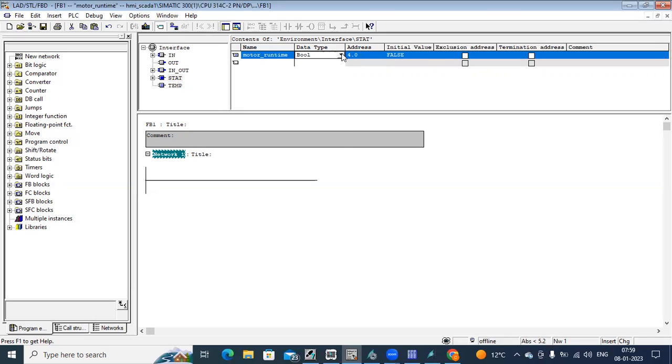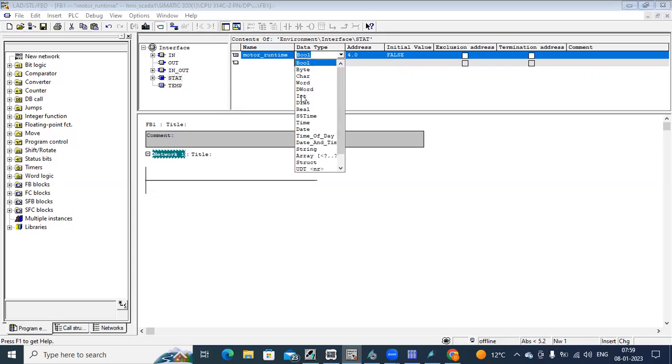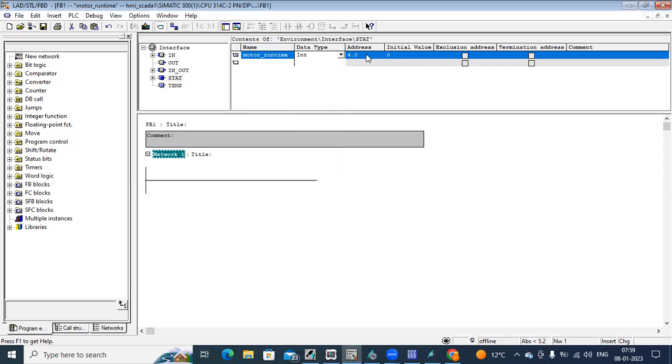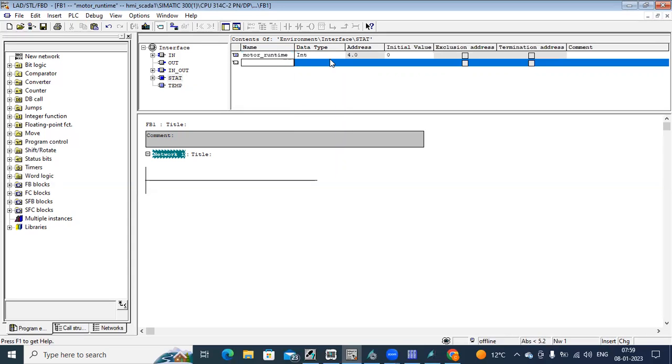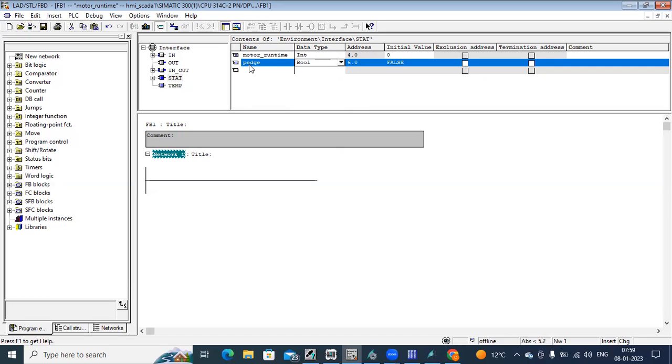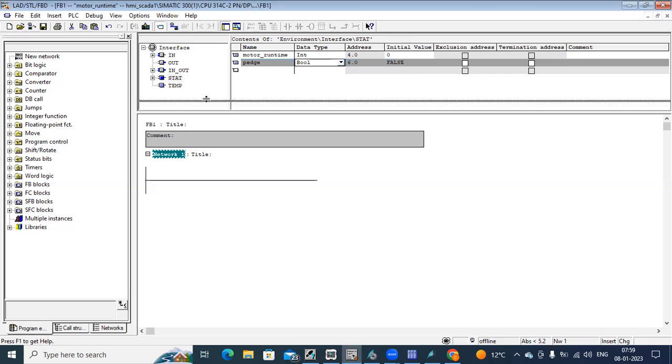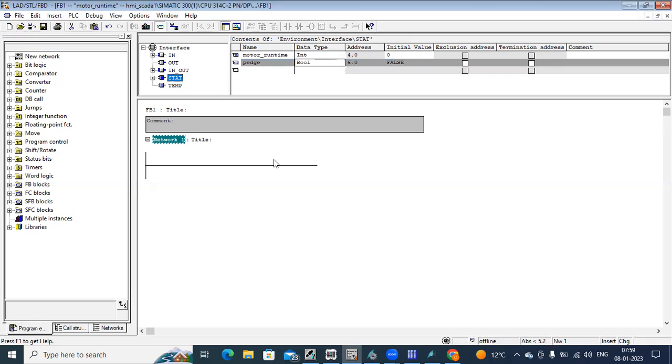So here you can see data type. It should be integer or double integer, whatever you want. Then I define one more parameter that is positive edge. Positive edge means it generates one pulse. We need to generate pulses, so here you calculate your time. Now, let me make a logic.